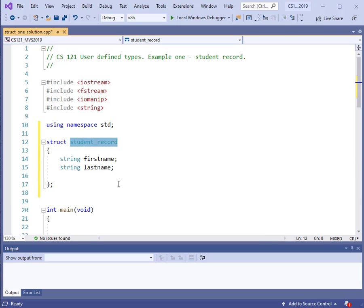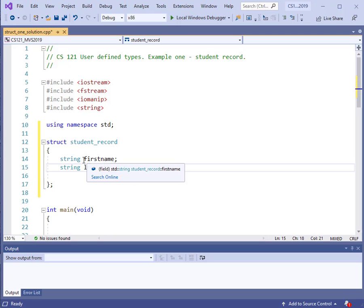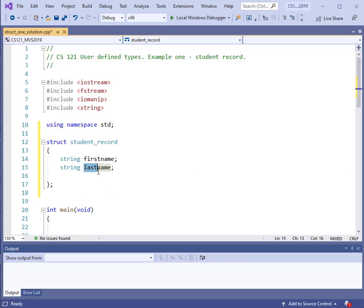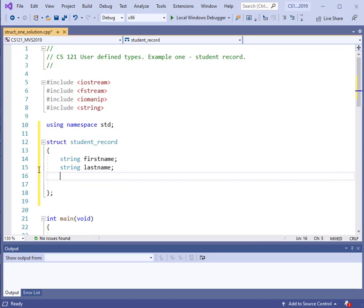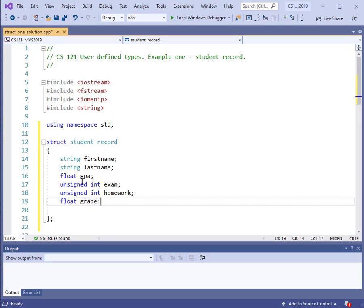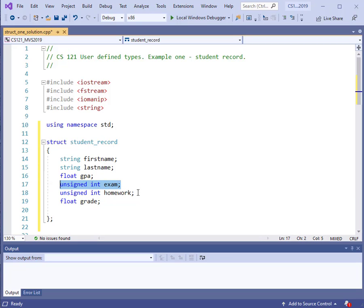This is going to be a student record structure, so we need a collection of information relative to our student. We can declare within our structure the variable first name and the variable last name, and we also specify what type they are — so we have a string for first name and a string for last name. In addition to that, let's get some other information about our student. Suppose we want to have the grade point average — we can add that in — and variables for our exam average and homework average.